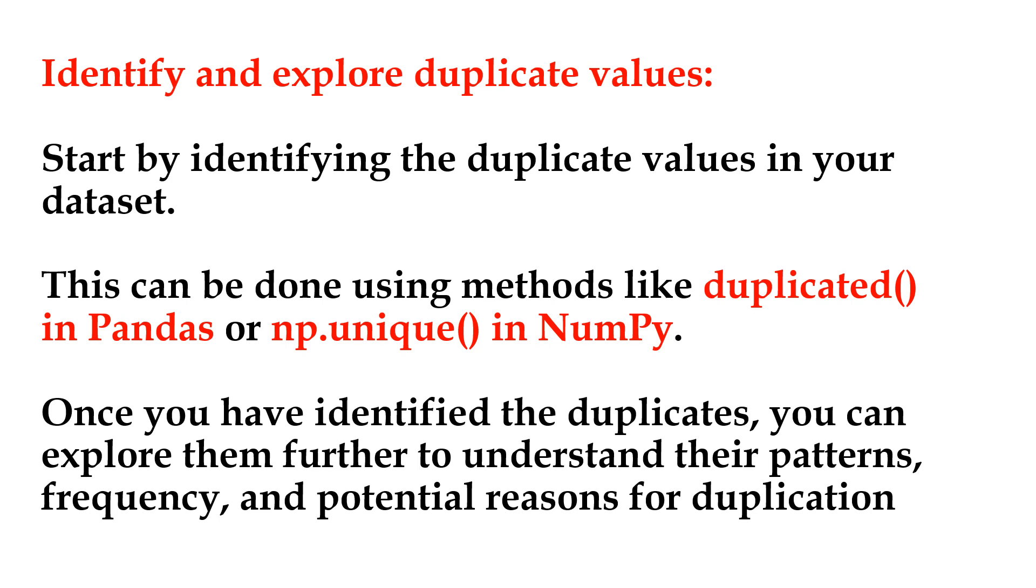Identify and explore duplicate values. Start by identifying the duplicate values in your dataset. This can be done using methods like duplicated in pandas or np.unique in NumPy. Once you have identified the duplicates, you can explore them further to understand their patterns, frequency, and potential reasons for duplication.